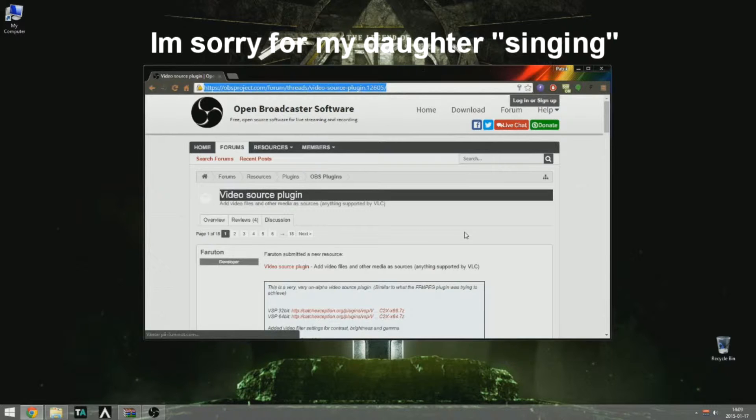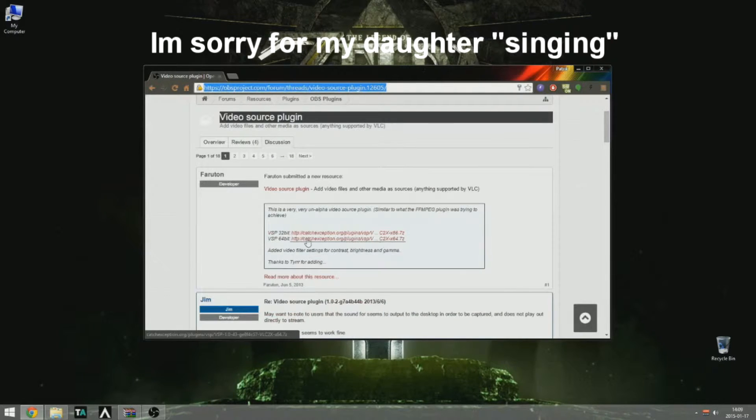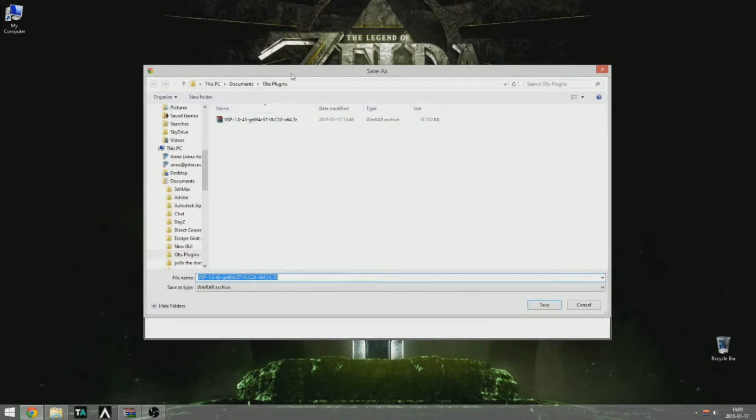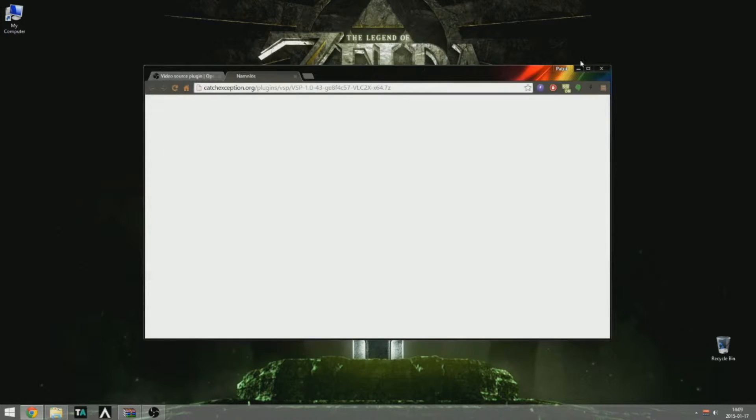You will use either the 64-bit or 32-bit version depending on your preferences. I'm using the 64-bit.